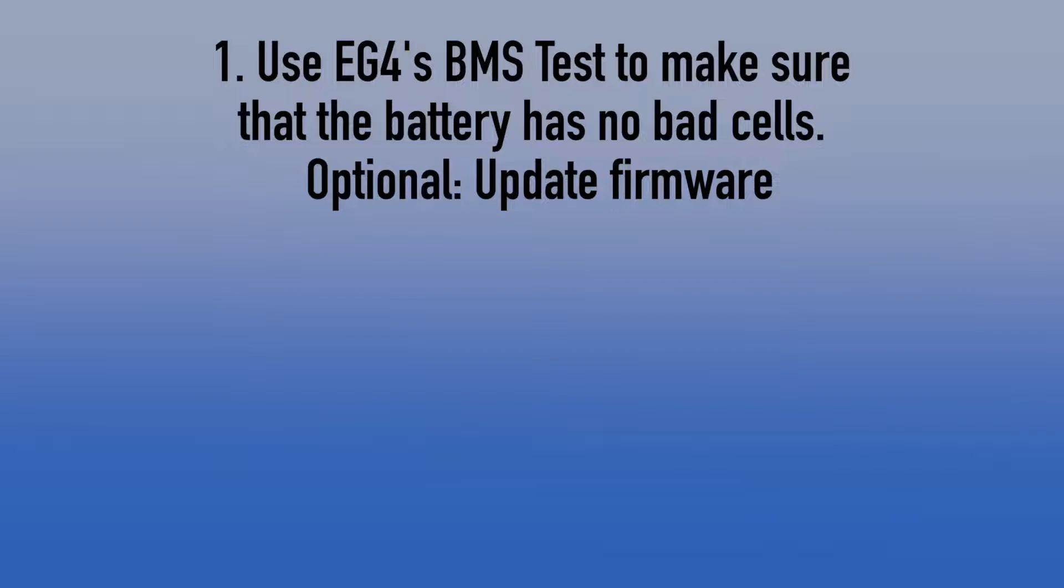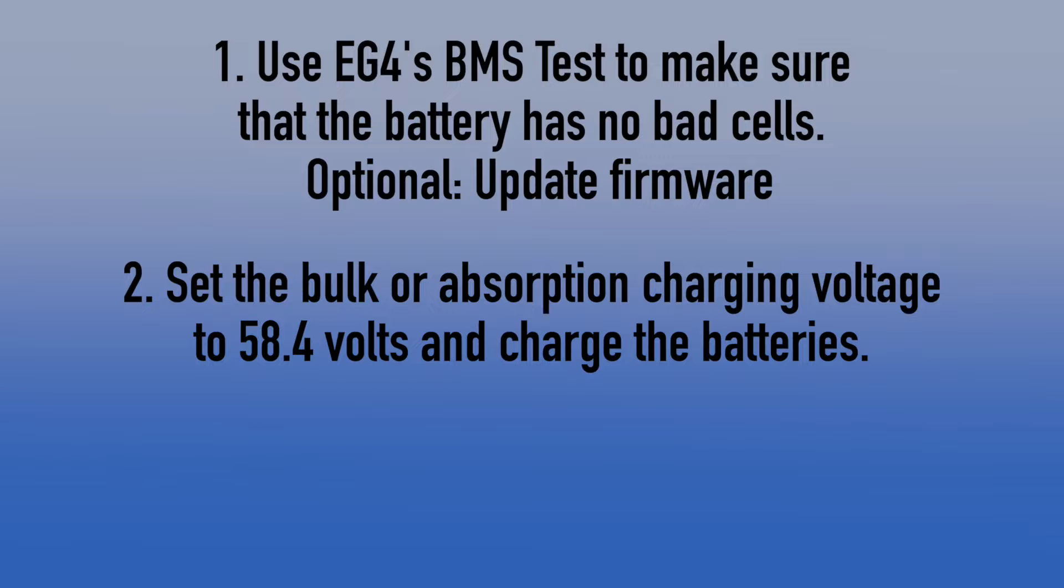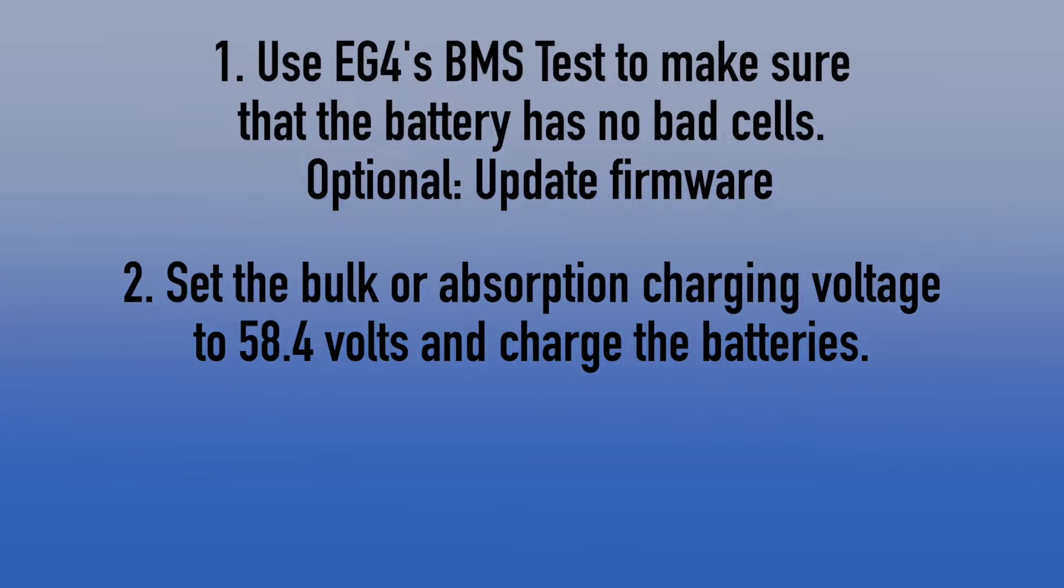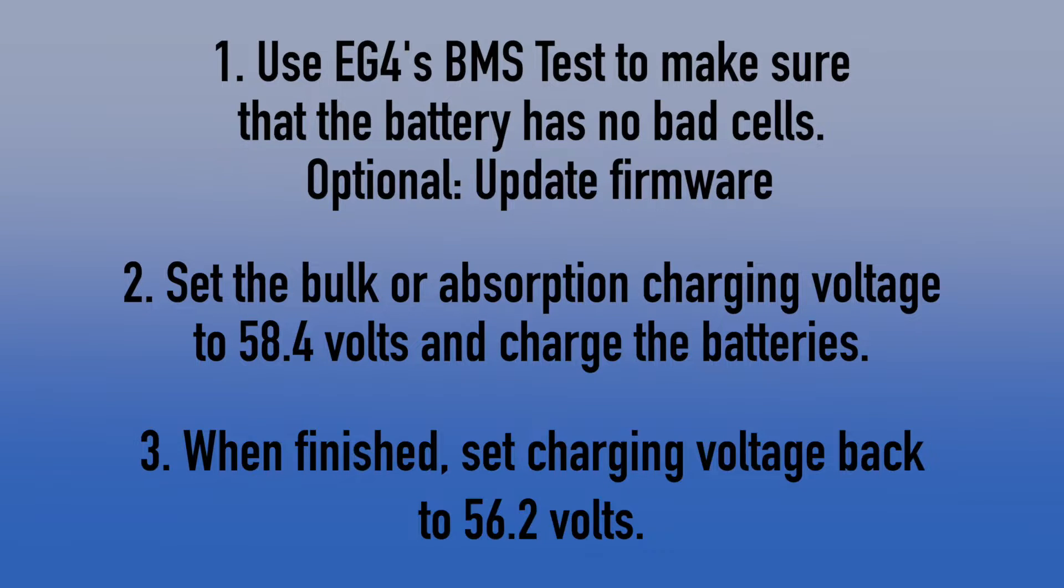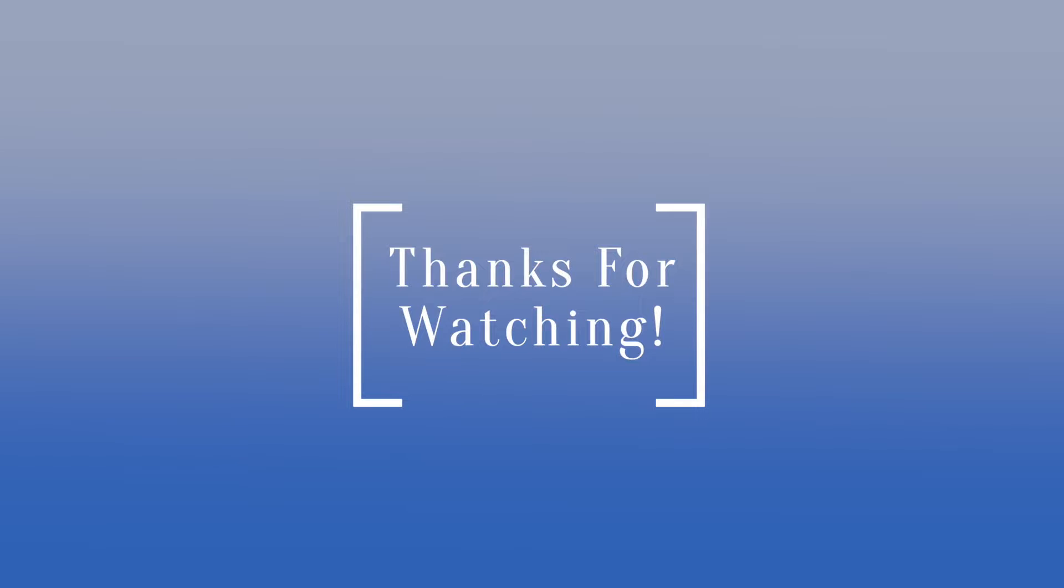Let's just review. First thing you do is go to EG4's website, download BMS test, and you want to make sure your battery doesn't have any bad cells, anything that's way out of line with the other cell voltages. That's a different problem, and this is not going to solve it. Optionally, you can also upgrade your firmware. I would recommend doing that, because it's added a lot of new features. Then you just set the bulk or the absorption charging voltage to 58.4, and charge the batteries. When you're done, you just want to set your charging voltage back to its normal 56.2. I hope this helped some people. That's it for this video. I'll see you in the next one.